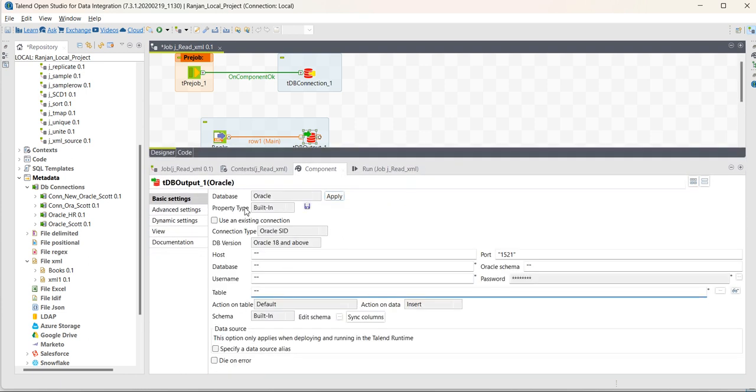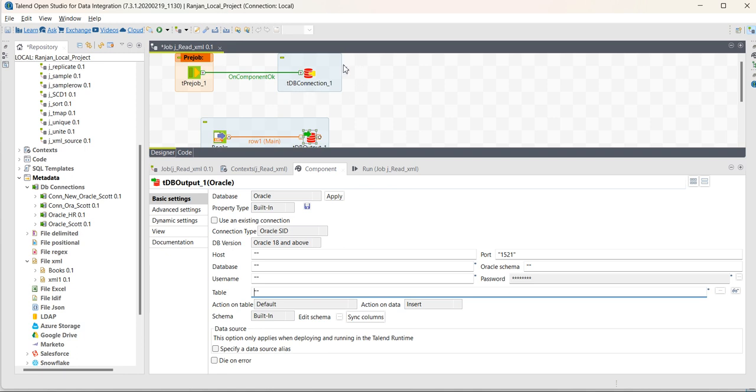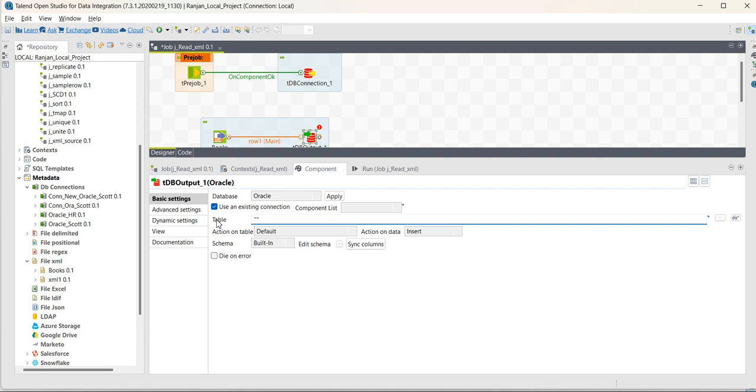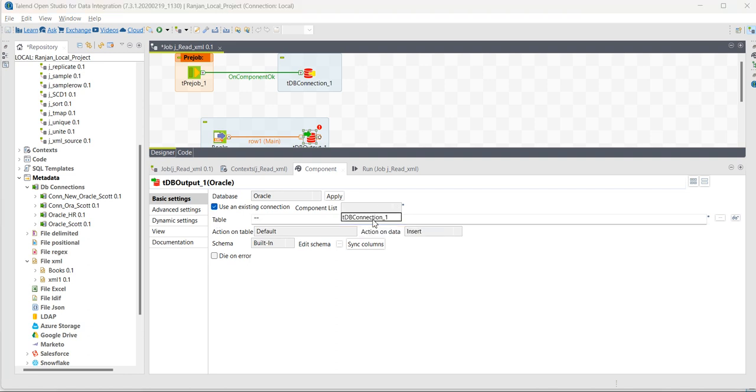Database. Database has Oracle property type. First, we have to select the use an existing connection. As we have already one connection present, we have to use that. So, DB connection 1 we have to select.